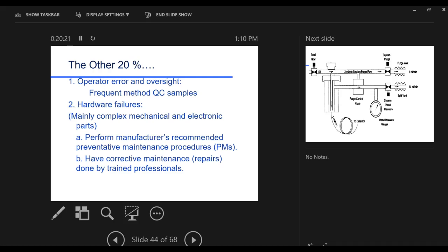The other 20% operator oversight. Again, running these methods of quality control, certainly important. Hardware failures, like I say, that really seldom, seldom happens.